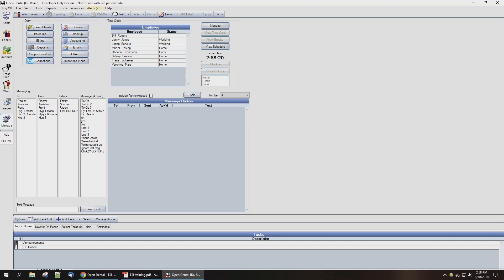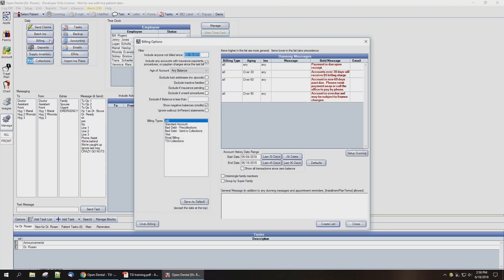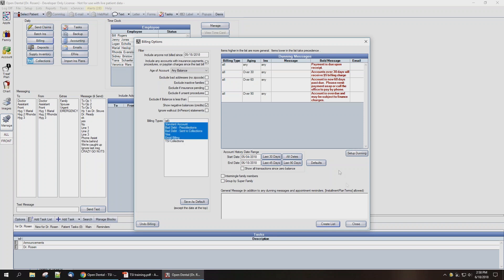When you're running your monthly billing statements to send statements to your patients in the billing interface inside of Open Dental, you're able to select the billing types that you're generating statements for. We strongly recommend that you do not send statements to TSI collections accounts. Instead, you can select multiple accounts and leave off the TSI billing type that you've created. If you do mistakenly select it, you'll end up sending customers and patients extra statements for the same debt in the same period of time.